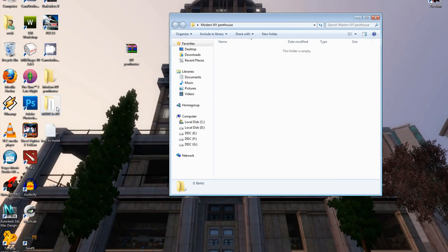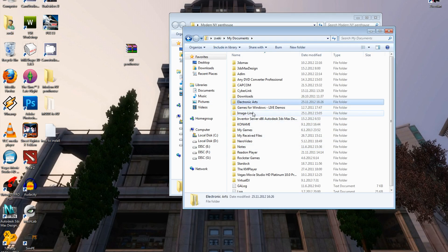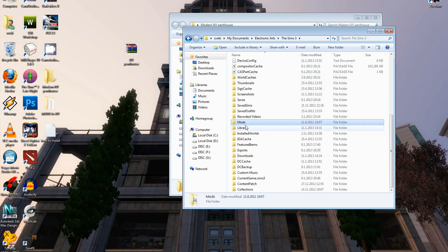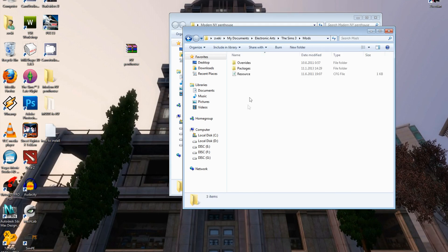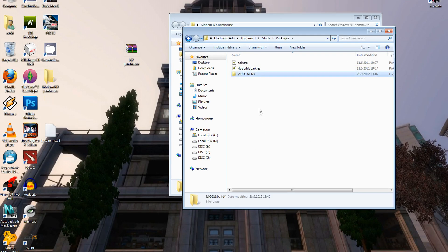Next, cut the mods for the NY House to My Documents > Electronic Arts > The Sims 3 > Mods > Packages and put them there. Now you've got it installed — just load the game and place it from your Library folder.